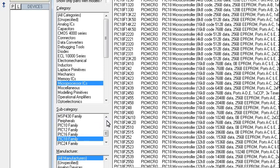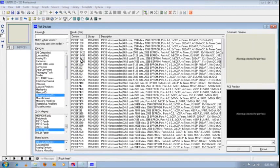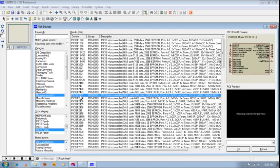So as you can see this long list of devices, so we are searching for PIC18F458, so you can scroll down.